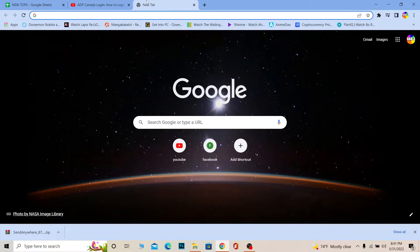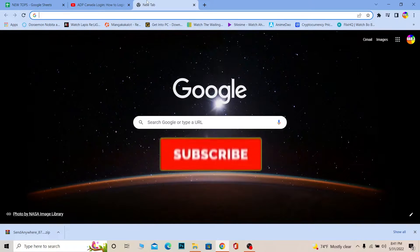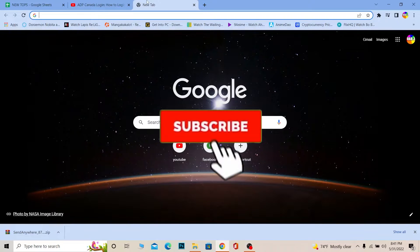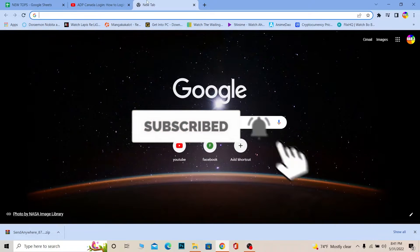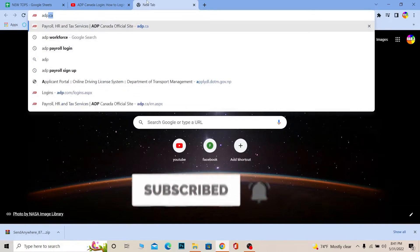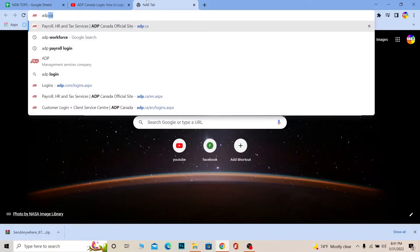This is basically a website just for Canadian citizens. Let me show you guys how you can log in to your ADP Canada account. Don't forget to hit the like and subscribe to our channel OnceAStep for future videos just like this. Let's move on.